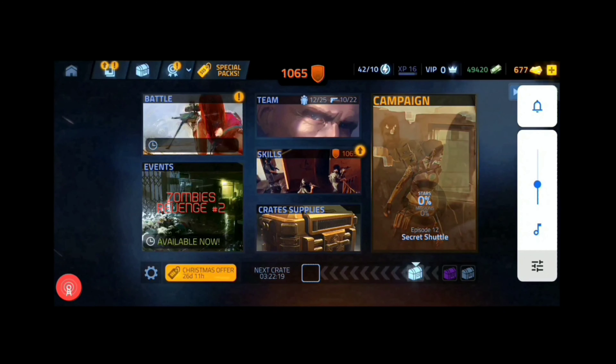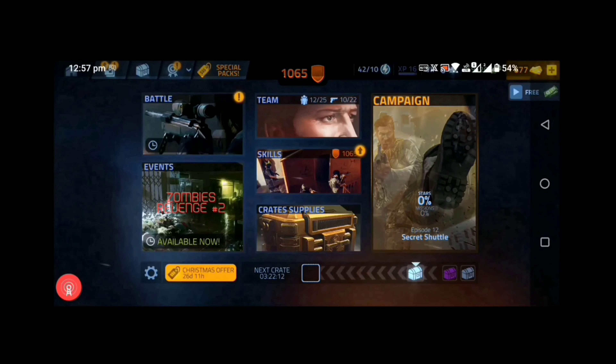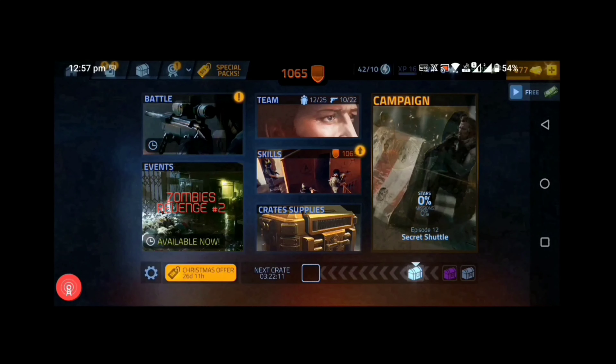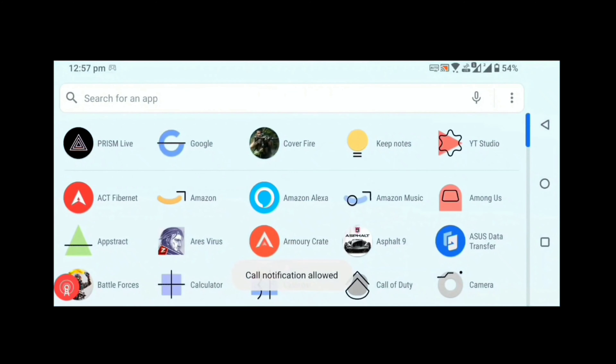A good thing here is that the streaming is not limited to any game. What I mean by this is, if you go to your home screen, the streaming will not end and you can also stream other games.